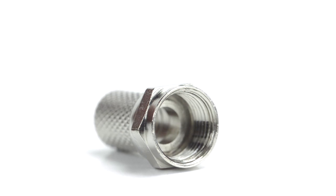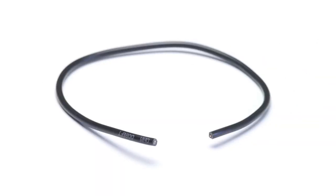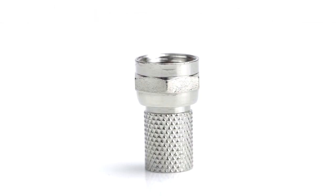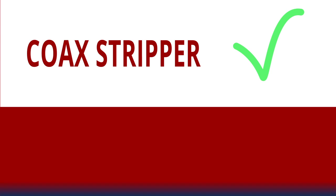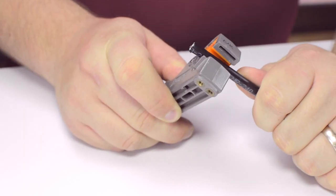For this installation, you will need a coax stripper, coax cable, and a twist-on connector. Keep in mind, you will want to make sure that your coax stripper and connector match the cable that you are installing.